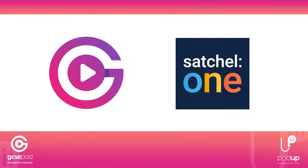If you use GCSEpod alongside Satchel One, you can now quickly and easily post GCSEpod content onto homework tasks within Satchel.